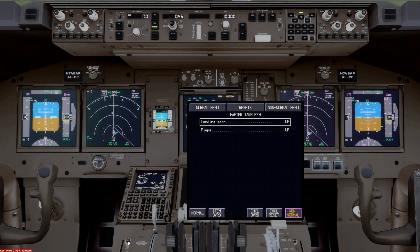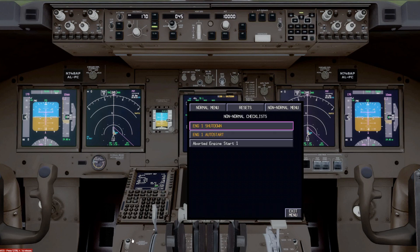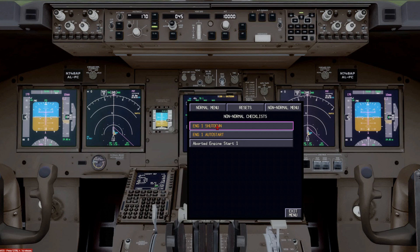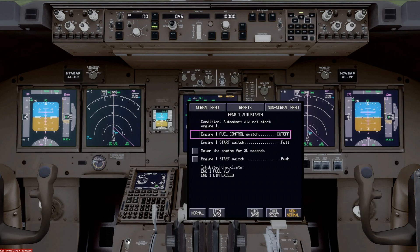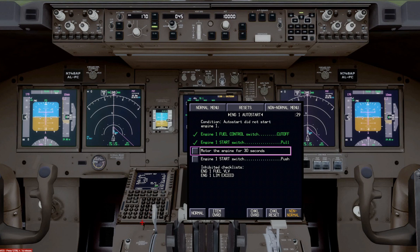So the fact that we did the non-normal aborted engine start checklist, we didn't complete it. And so this is a non-normal queue that tells us you've got a non-normal procedure in the queue. And when you push this and go back to it, it would then go to the non-normal checklist, which we have the engine one shutdown and engine auto start. And if we wanted to go back and complete the auto start, we'd go back there to that checklist.